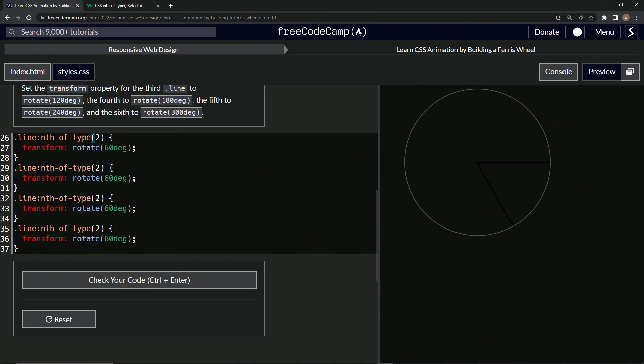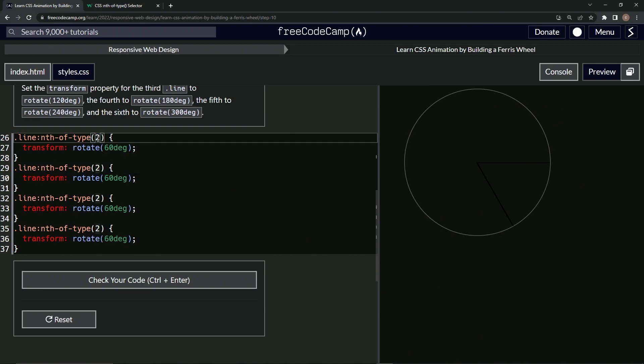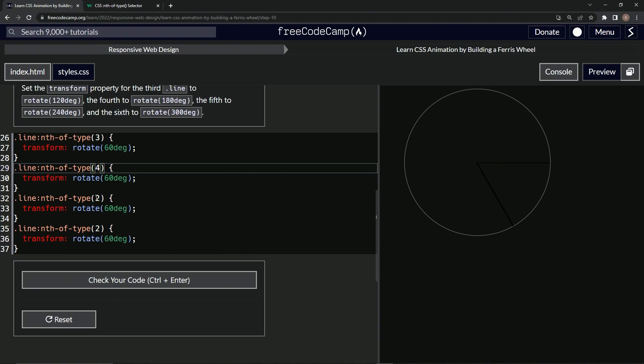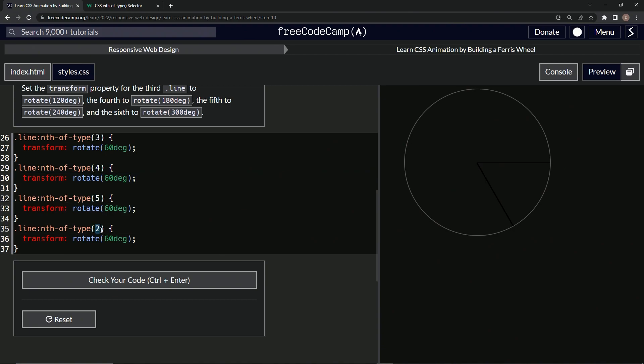Let's go and change this to type three for the third line. Oops. I messed my own joke up. All right. Fourth, fifth, and sixth.